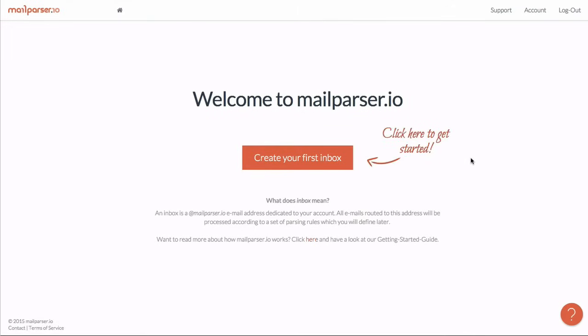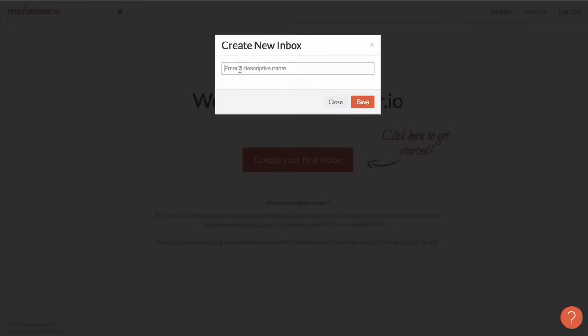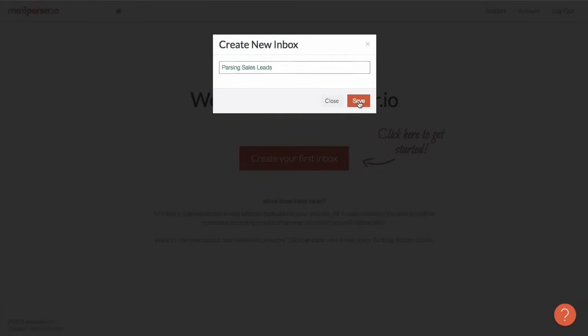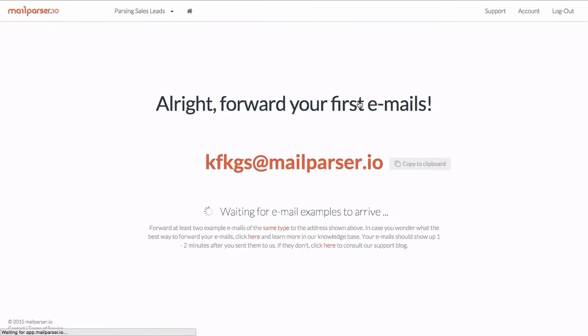An inbox is basically an email address dedicated to your account. You can create as many inboxes as you'd like, and typically you'll want to create one for each type of email you want to process. This is the address to which I'll send the emails I want to parse.